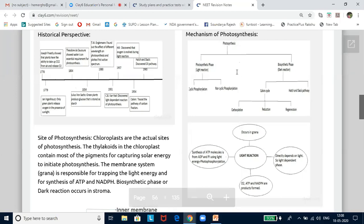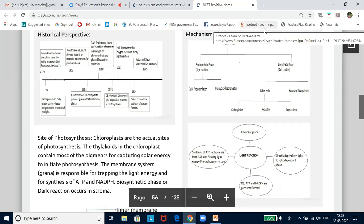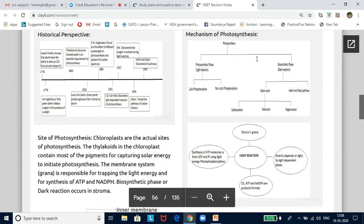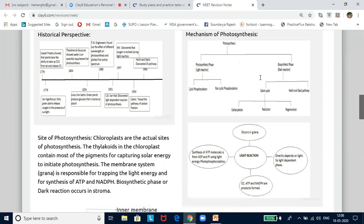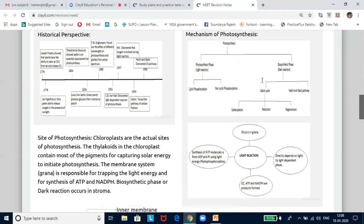In the first phase of photosynthesis — the light reaction — assimilatory powers, that is ATP and NADPH₂, are generated and oxygen is released. The light reaction takes place in the grana of the chloroplast in the presence of light. In the second phase — the dark reaction — the assimilatory power is utilized for reducing carbon dioxide to carbohydrate. The dark reaction takes place in the stroma of the chloroplast, for which light is not required. So, light reaction means light-dependent reaction, and dark reaction means light-independent reaction.